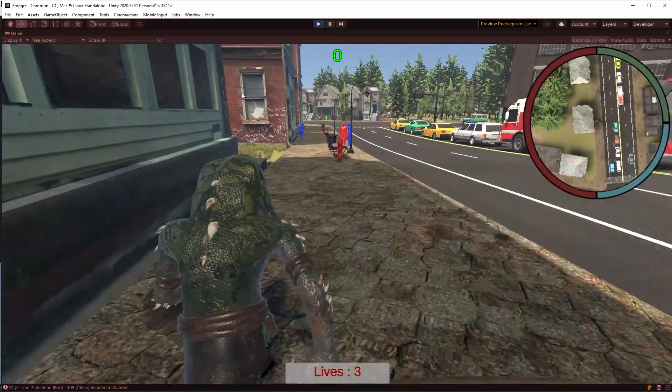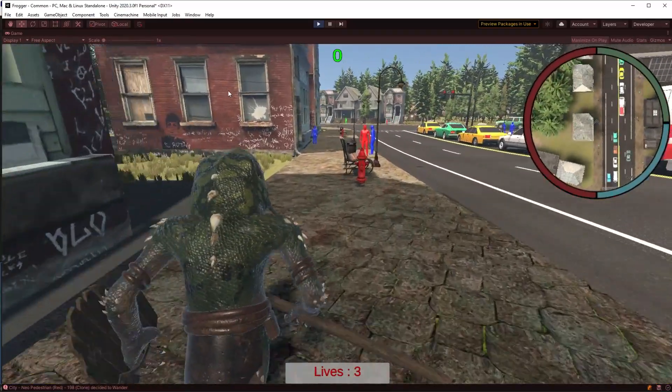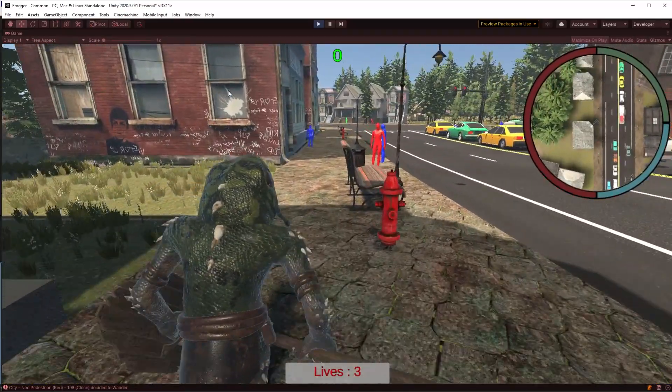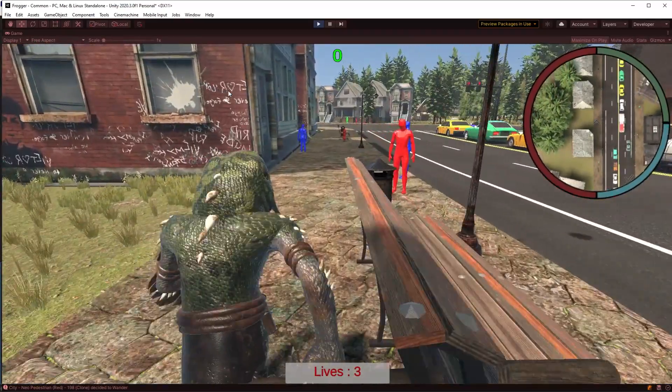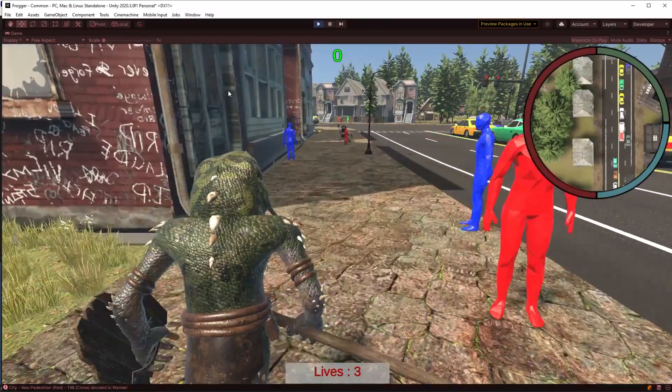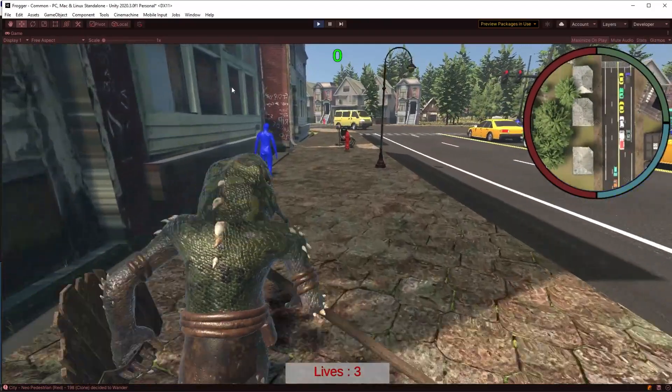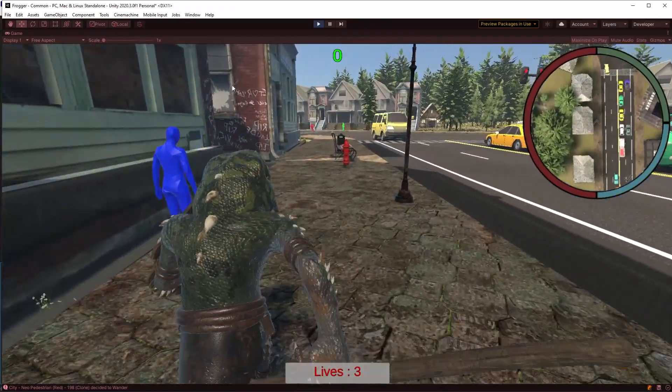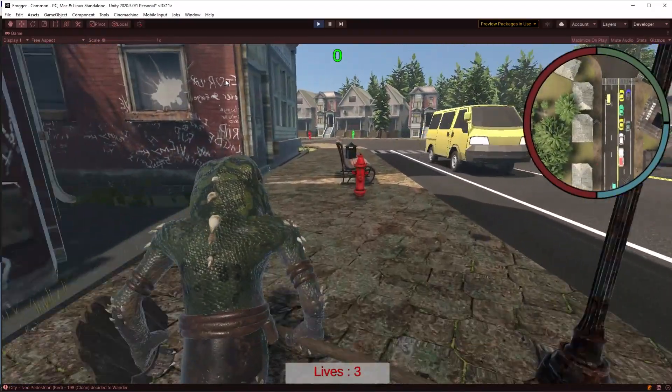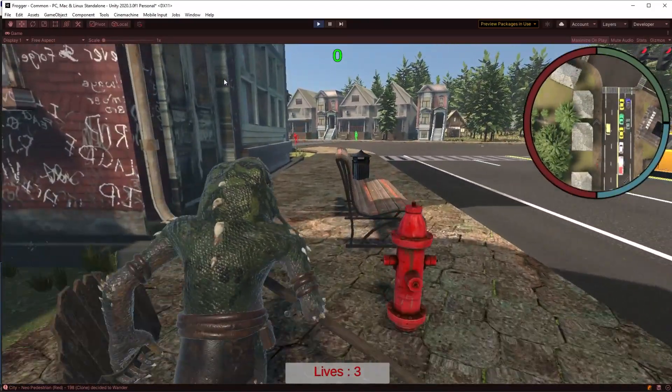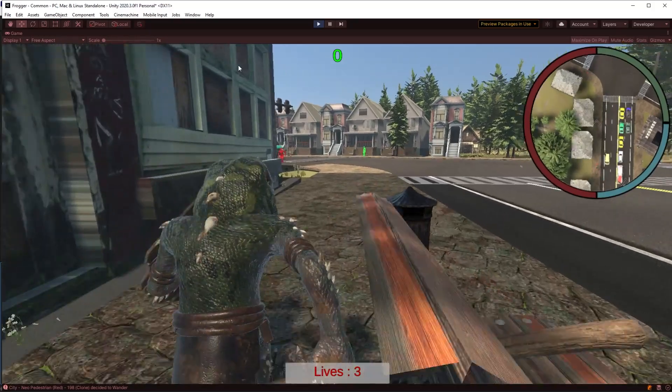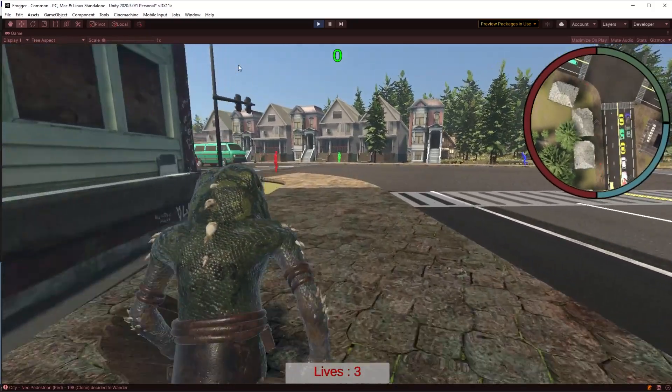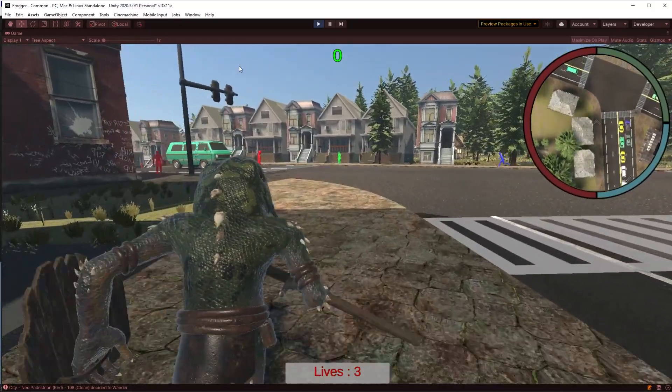3D Frogger, anybody? That was the challenge set in the Messy Coder Discord for our weekly challenge this week. Actually, the challenge was to recreate Frogger. I decided to do it in 3D. Why?